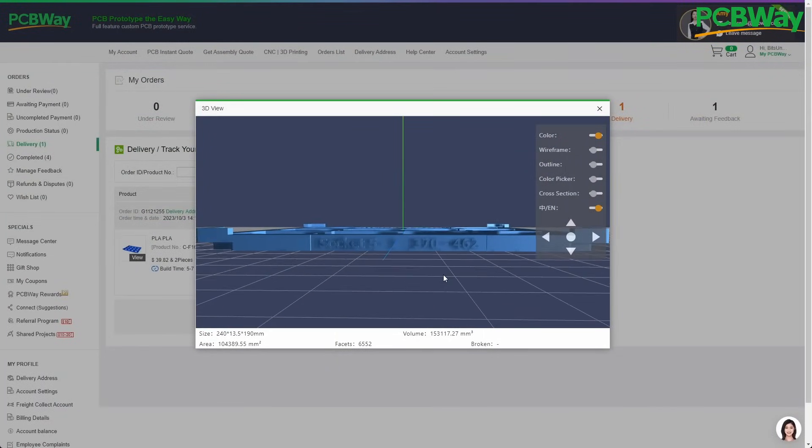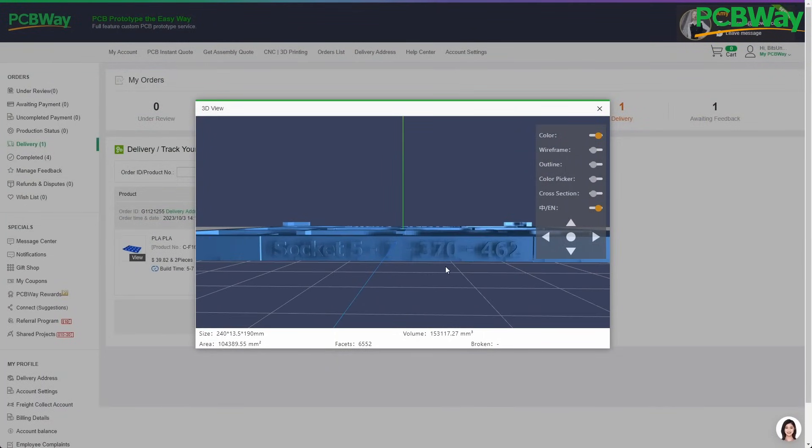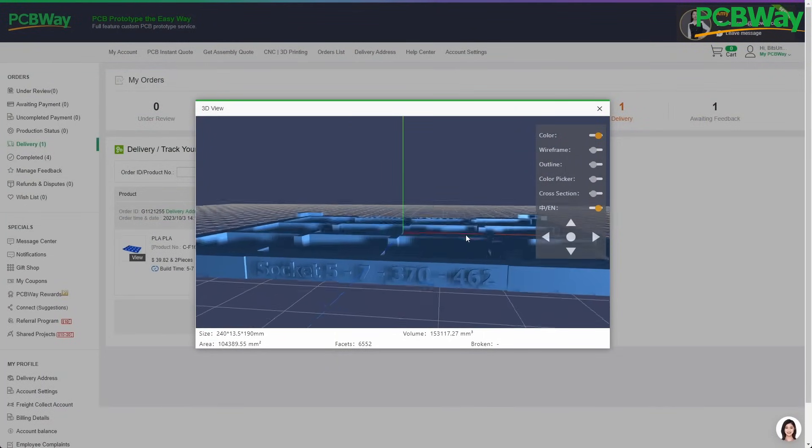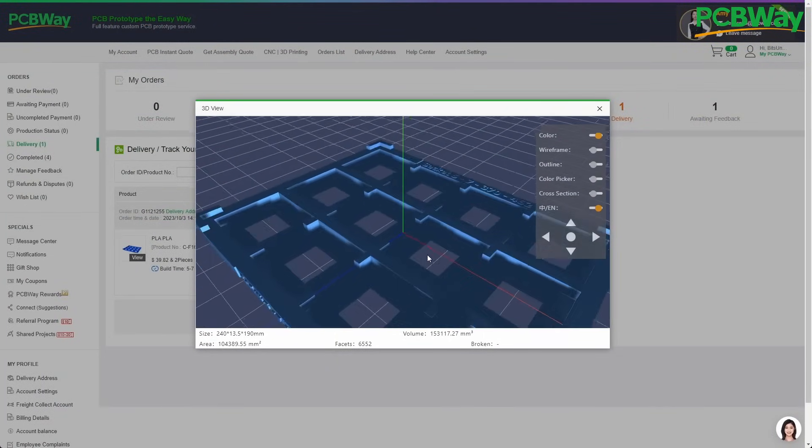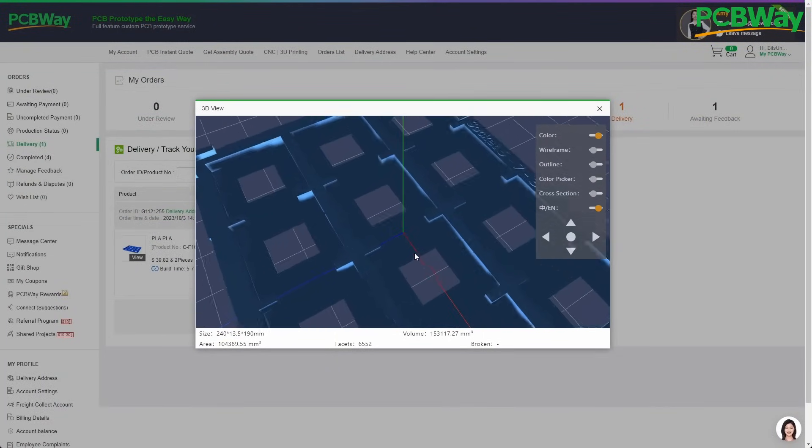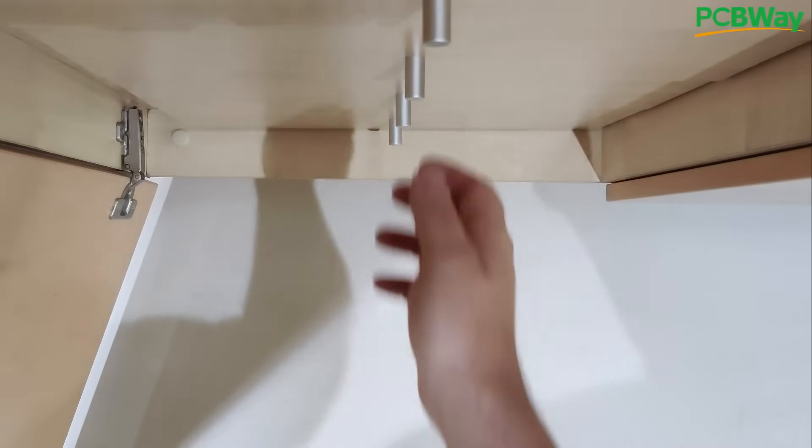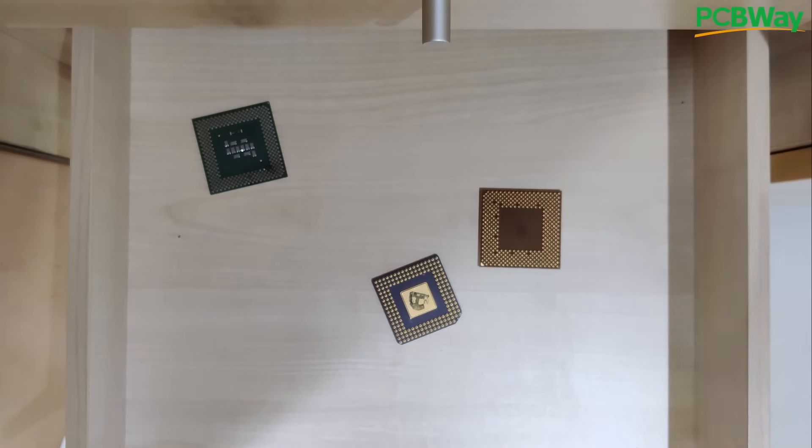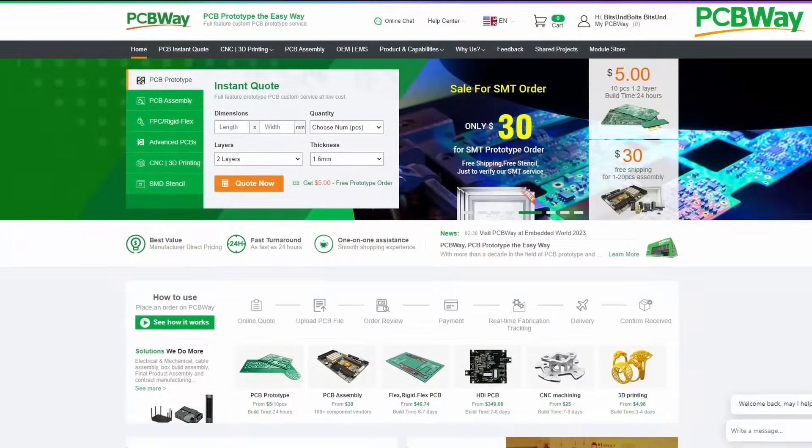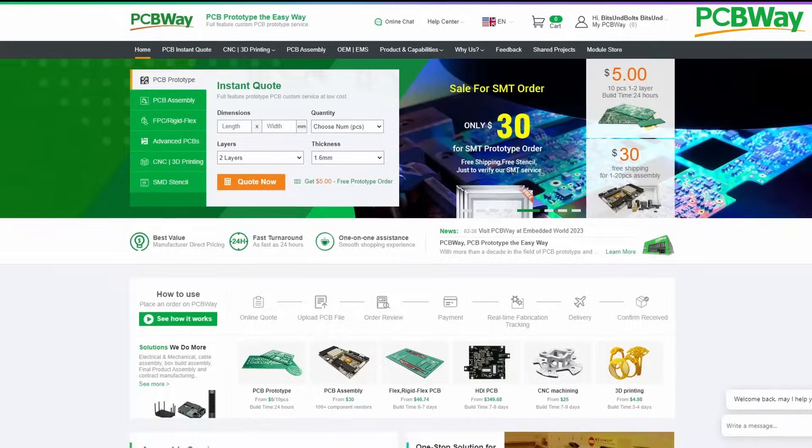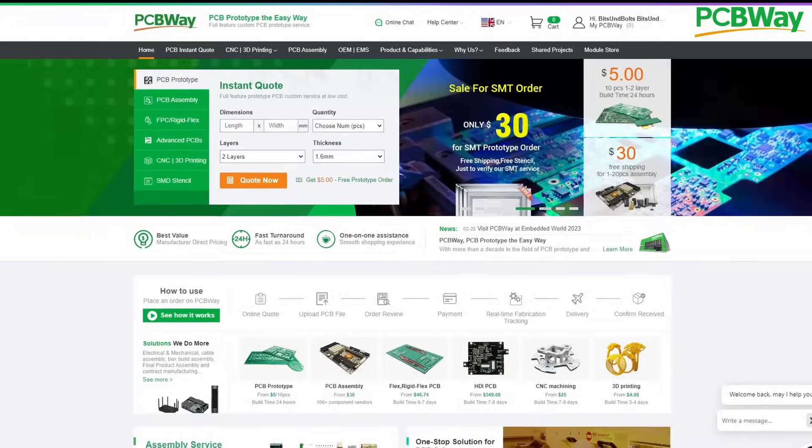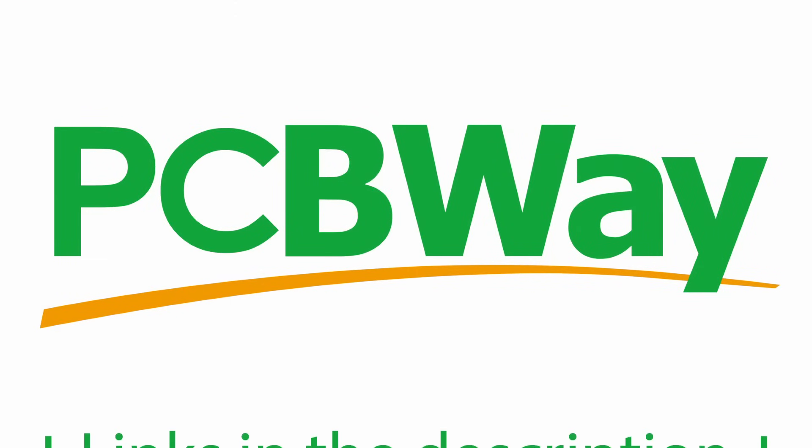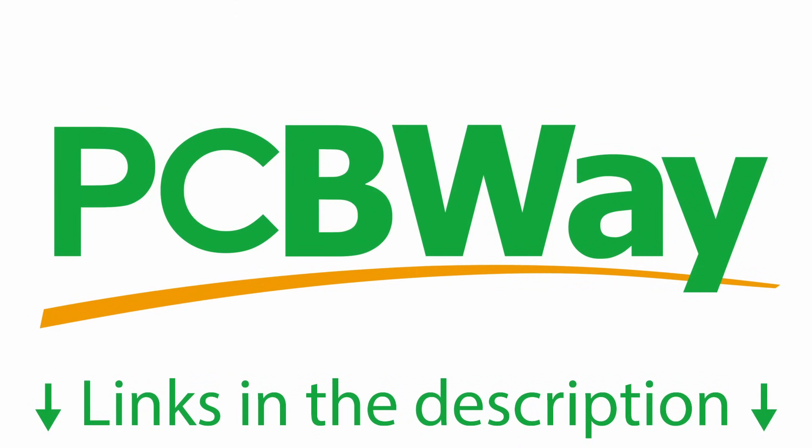I finally placed my first order with PCBWay to 3D print some CPU trays, because I got tired to have all my CPUs flying around in a drawer. Thank you PCBWay for sponsoring this video and check out pcbway.com if you want to turn your ideas into reality. No CPUs were harmed during the preparation of this ad spot.